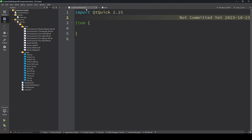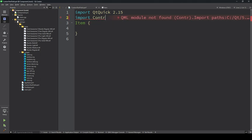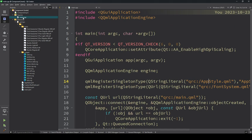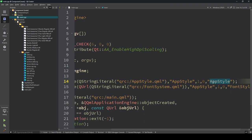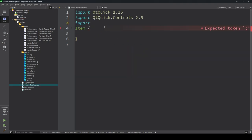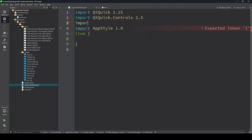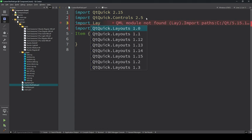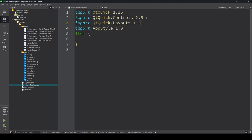I created the file CustomTextField.qml. Now let's import the controls we need to customize. I'm importing the controls library, and also importing the pre-registered user-defined library AppStyle using 'import AppStyle 1.2'. We also need to import the layout for using ColumnLayout or RowLayout.